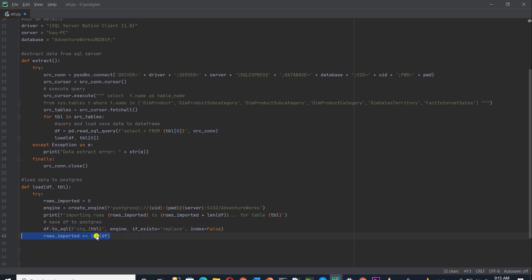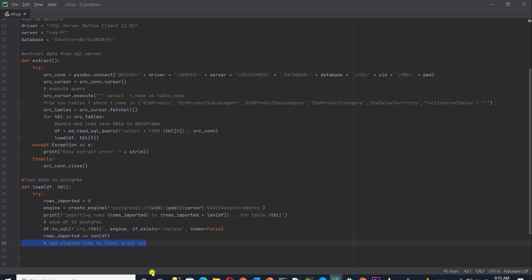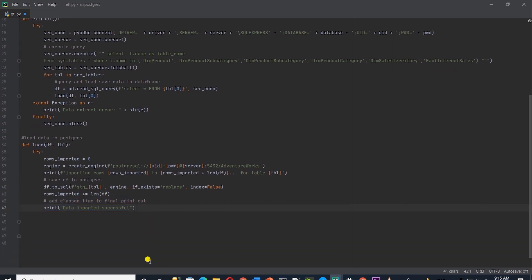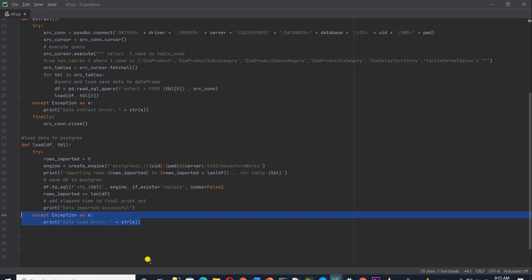Next, we set the rows imported to the data frame length and print the success message. If there are any errors, we catch them in the exception. This is all the code required to perform extract and load operation from SQL server to Postgres with python. In essentially 40 lines of code, we build this process with pandas. Pandas library makes it super easy to perform data operations.